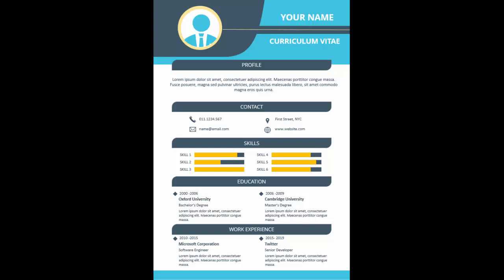In today's tutorial I'm going to show you how to create an A4 size CV design in PowerPoint. At the top you can add your photo, your name, and 'Curriculum Vitae'. Then you can add your profile, contact details like telephone, email, location, and website, and skill sets — I've provided options for six.